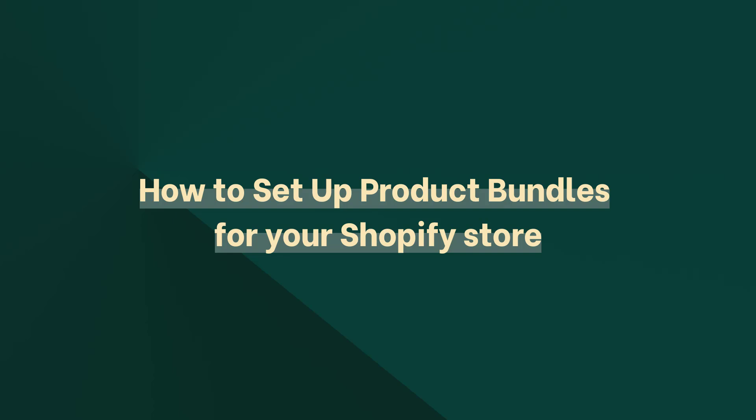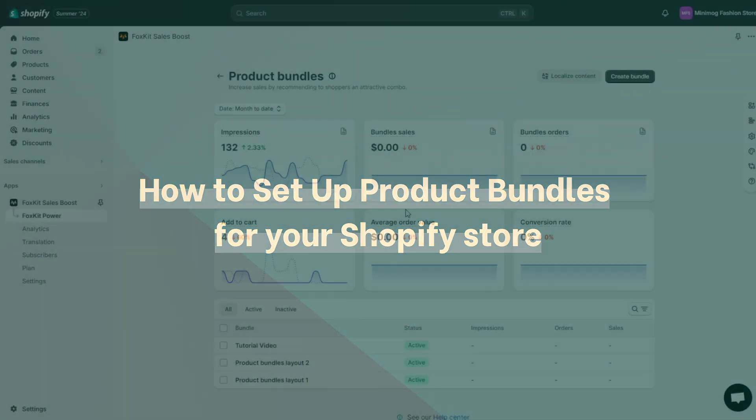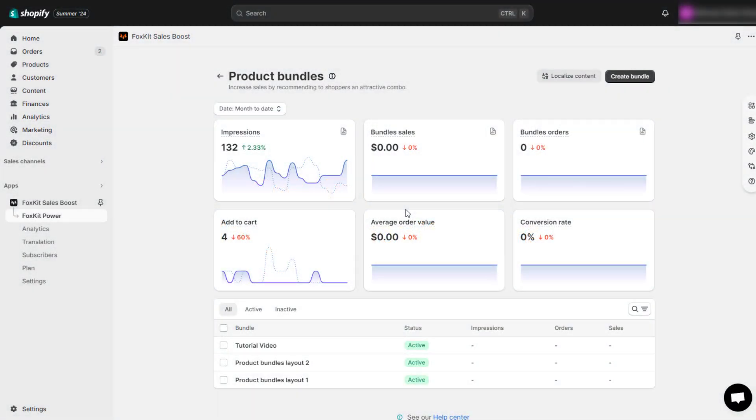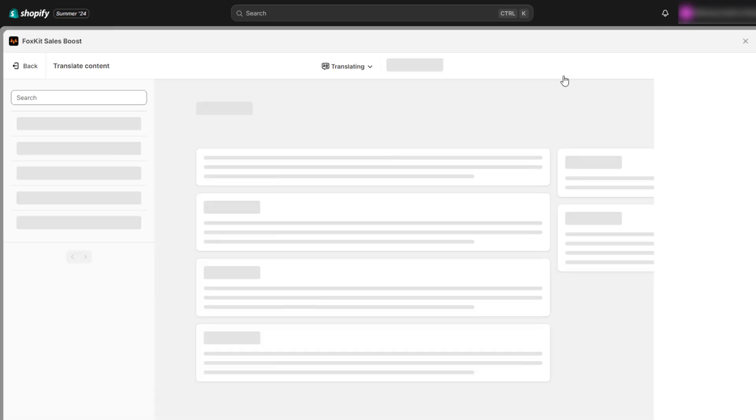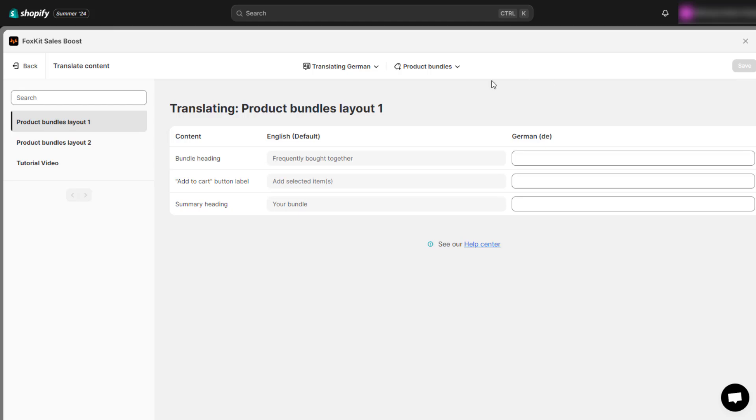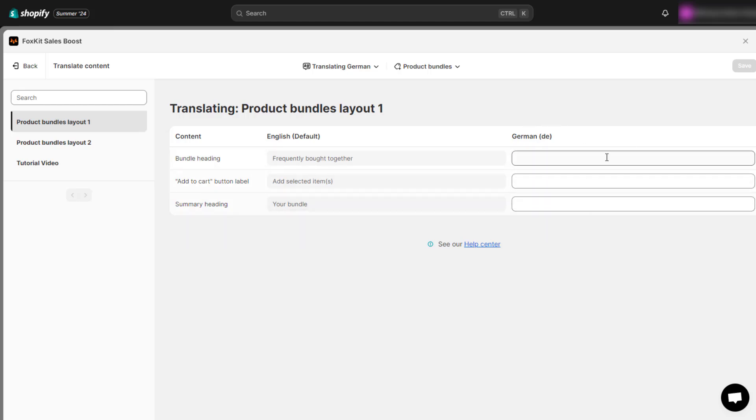Now, let's get back to our product bundle setup process. If you sell in multiple languages, all FoxKit features, including the product bundles, can be localized directly in the app. Navigate to the translation section to translate the plugin to other available languages of your store.